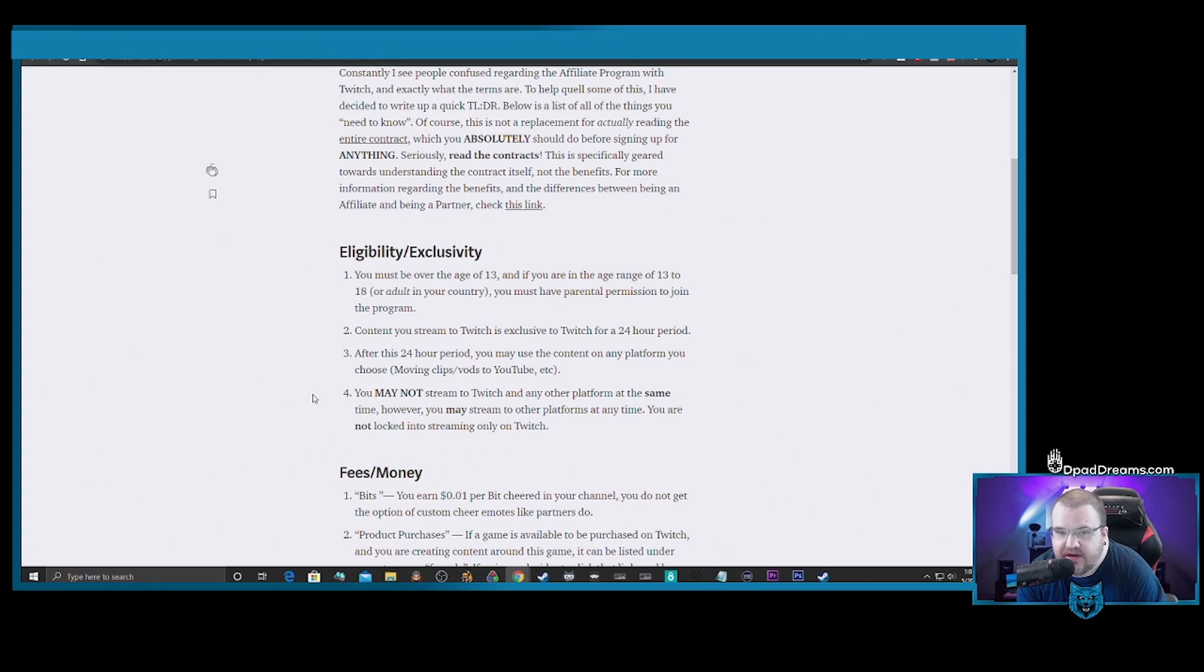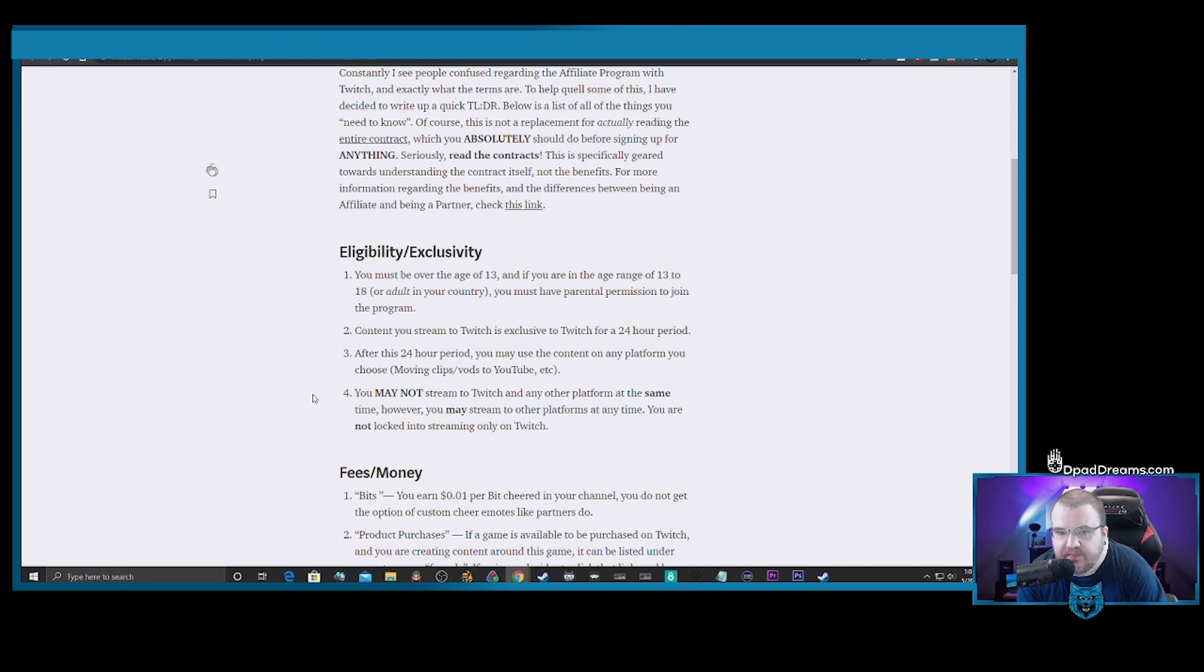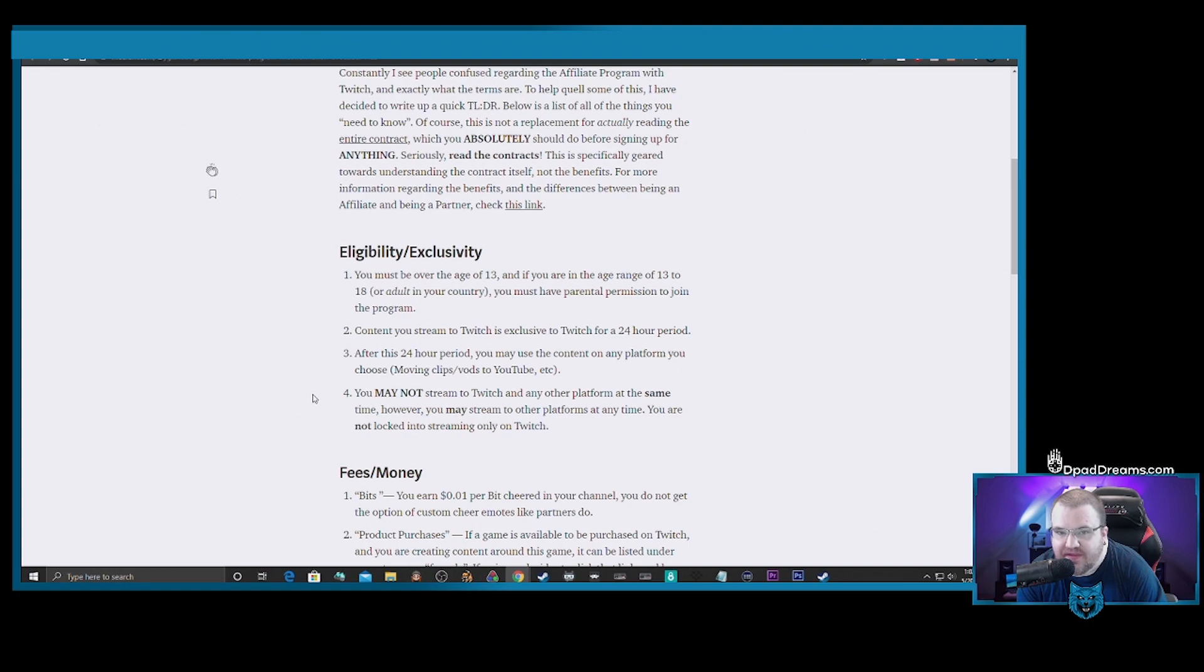And once you hit that $100 threshold, you can close out your affiliate agreement if you want to do so and you're going to get the money. But make sure just so you're safe to get your money, wait until the payment hits your preferred payment method, whether it's going to be your bank account, your PayPal account, or however else you get the money. Make sure you have the money in hand before you close out that affiliate agreement.